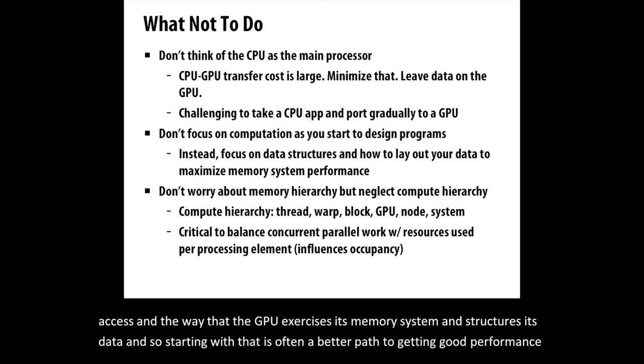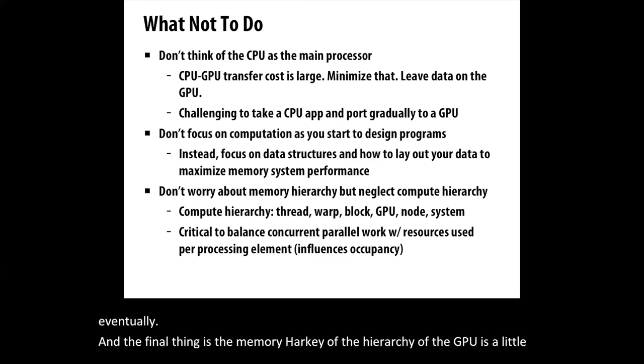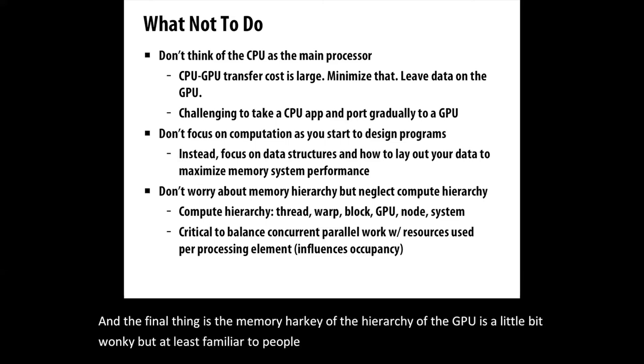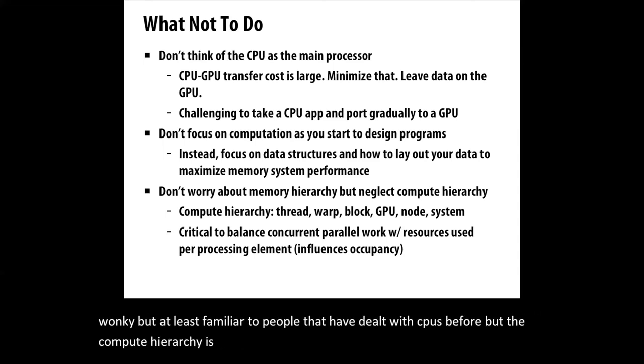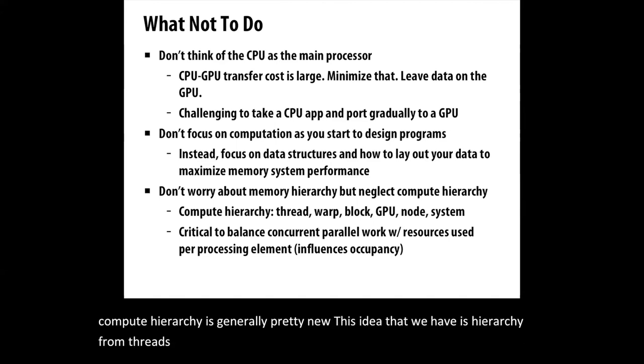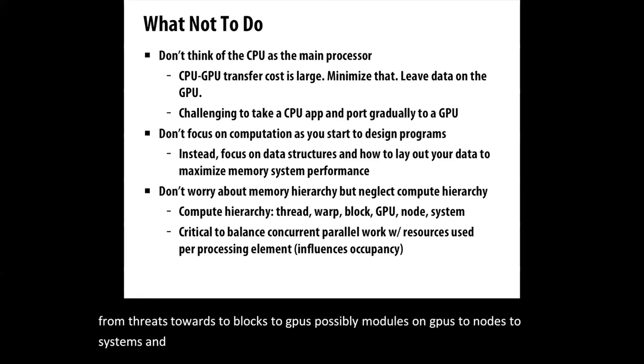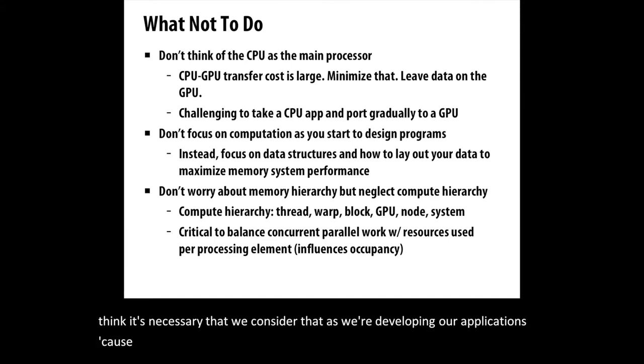The memory hierarchy of the GPU is a little bit wonky, but at least familiar to people that have dealt with CPUs before. But the compute hierarchy is generally pretty new - this idea that we have this hierarchy from threads to warps to blocks to GPUs, possibly modules on GPUs to nodes to systems. There's levels that don't really exist in the CPU world, and it's necessary that we consider that as we're developing our applications.